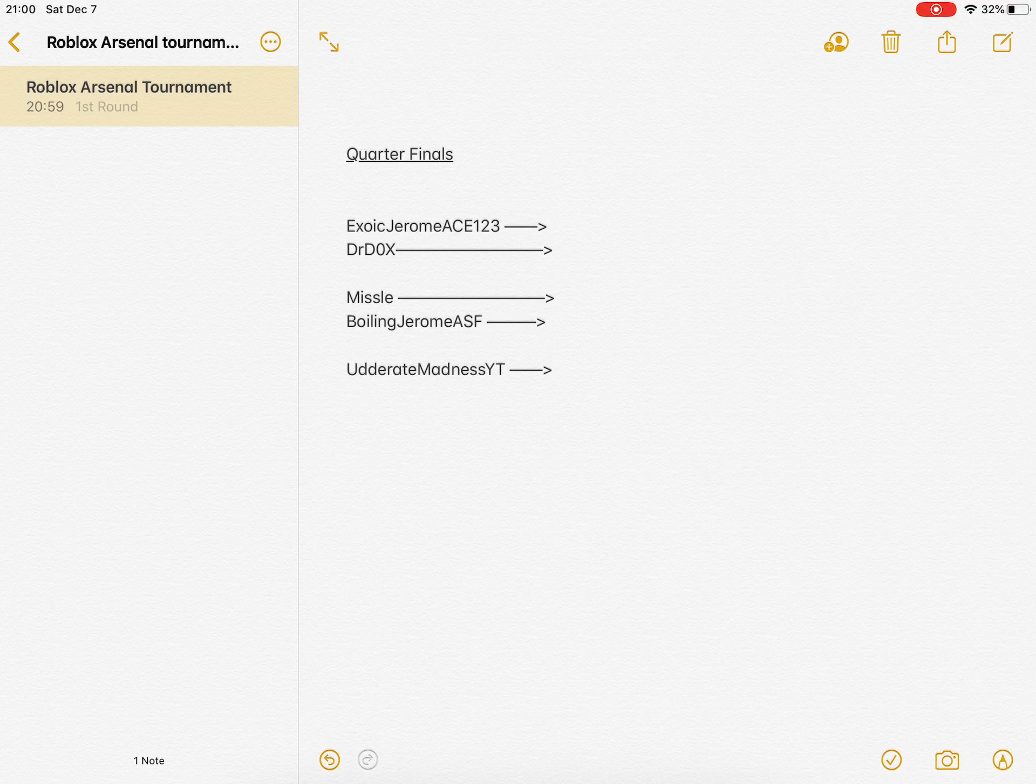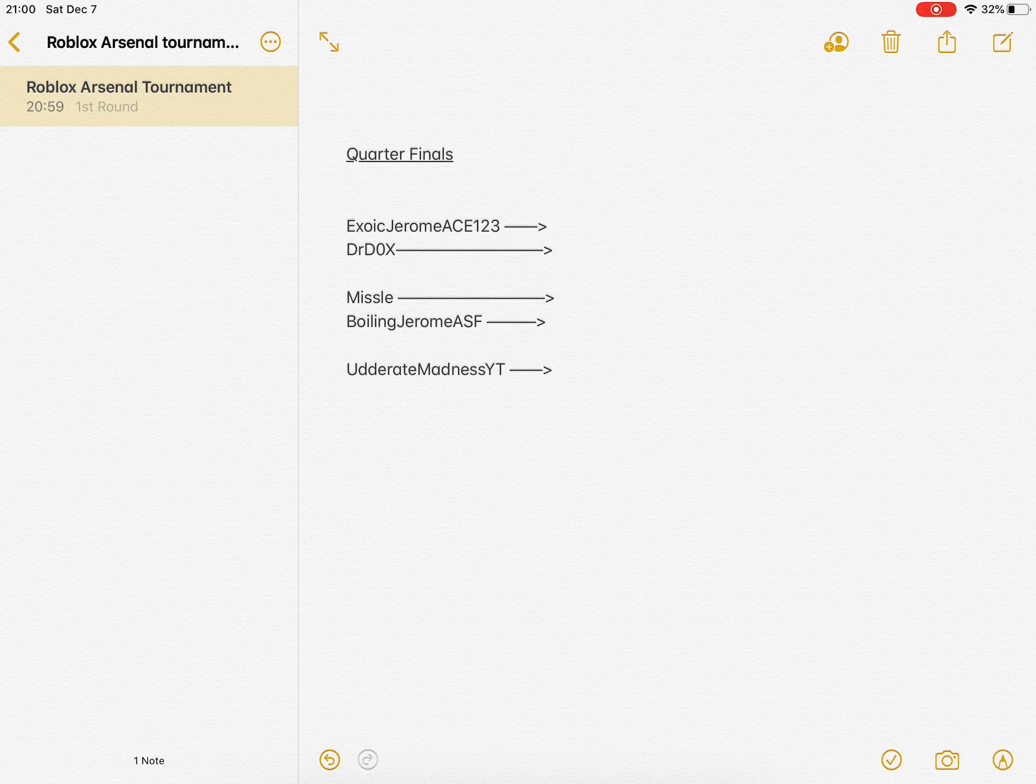Boiling... no, no, no. Exotic versus Dr. Docs, and Missile versus Boiling SF. We're out for halfway done with the finals.